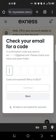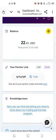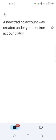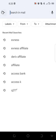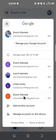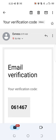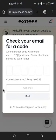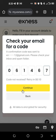Check your email for a verification code. Go to your email to find the code that was sent to you. The verification code is 061467. We input 061467 and click 'Continue.'